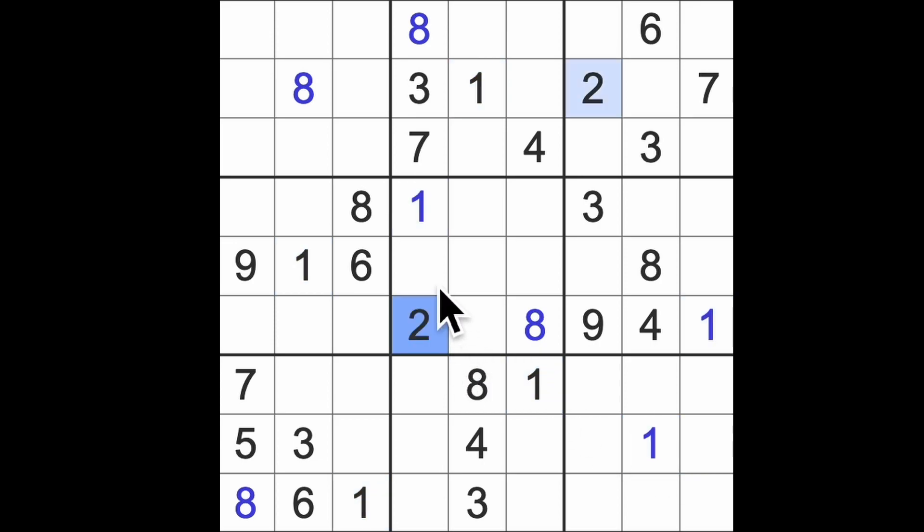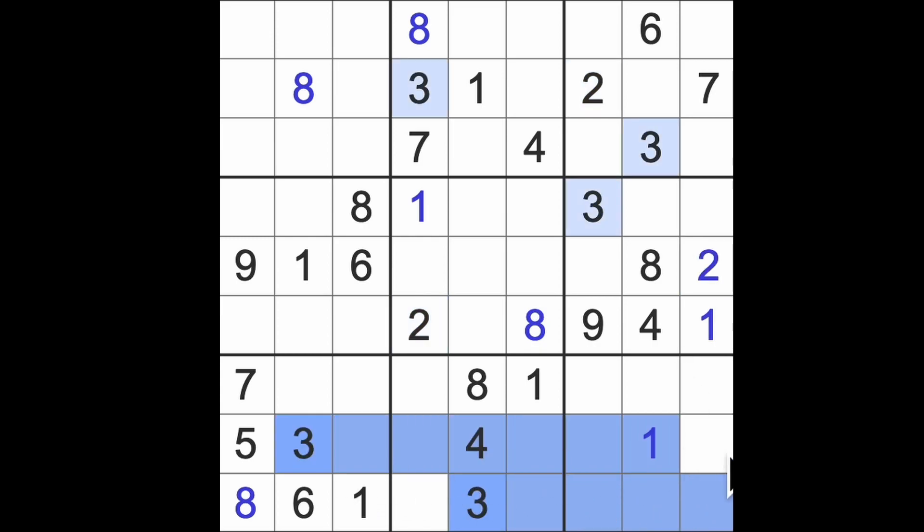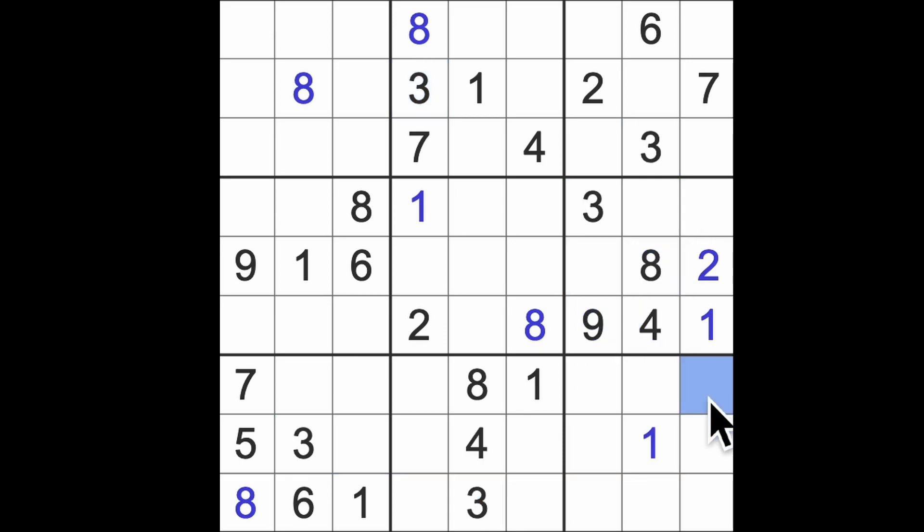Our two here blocks these three squares, and this two blocks this square, so in that row that's a two. I spot the threes blocking across the bottom two rows with a couple of threes going down, so that's going to be a three there.